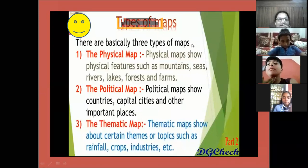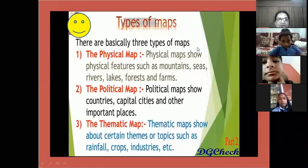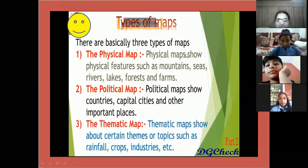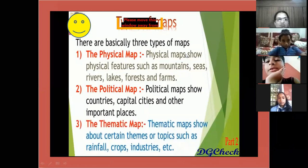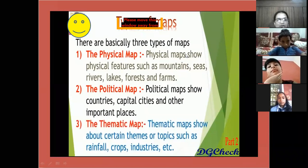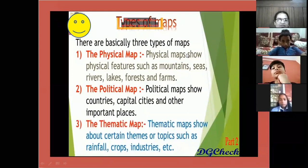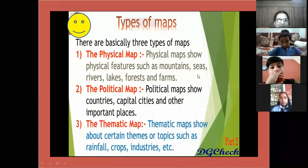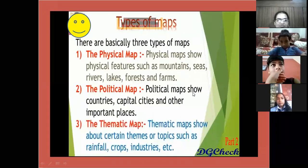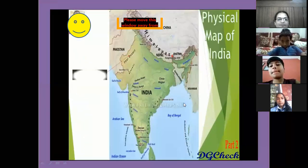The types of maps — there are basically three types: physical map, political map, and thematic map. Physical map shows physical features such as mountains, rivers, lakes, sea, forests, and farms. It also gives the location of rivers and mountains. Political map shows countries, capital cities, important towns, and important places. Thematic maps show certain themes or topics such as rainfall, crops, industries, etc.